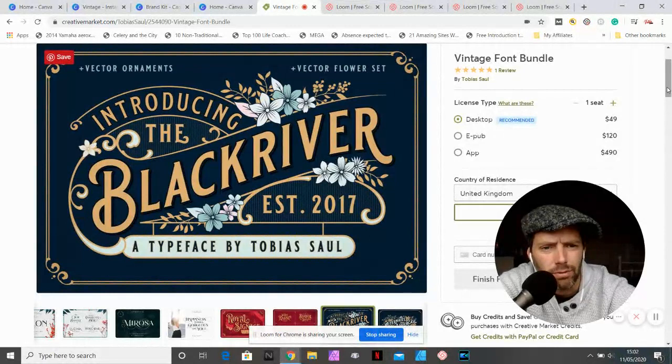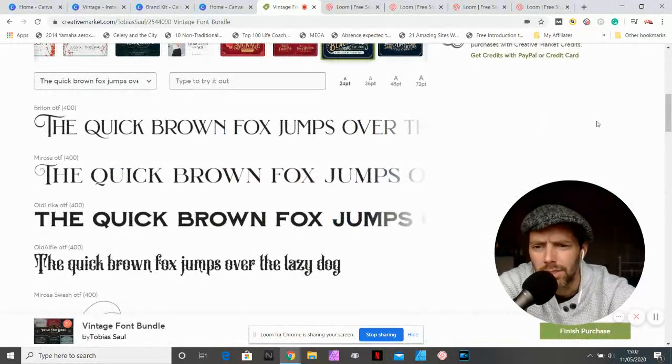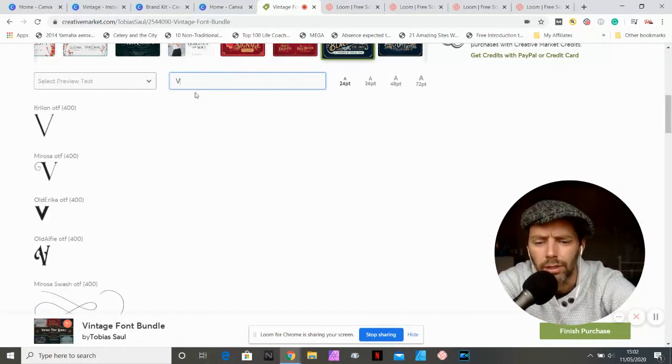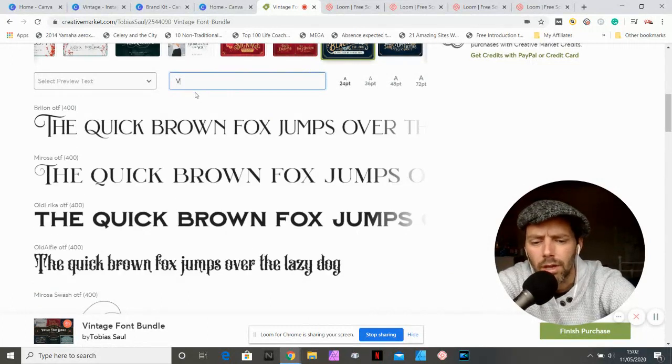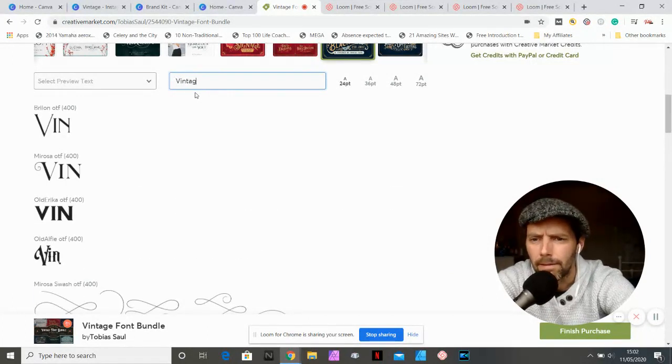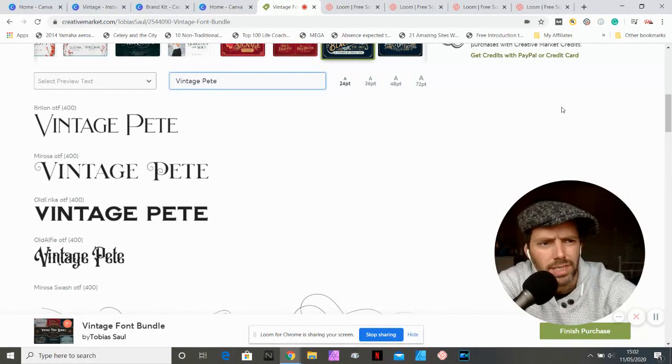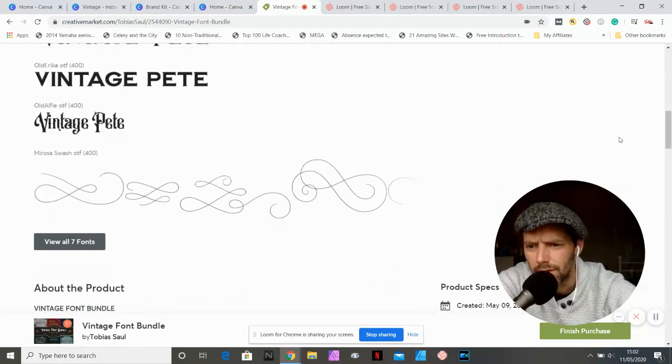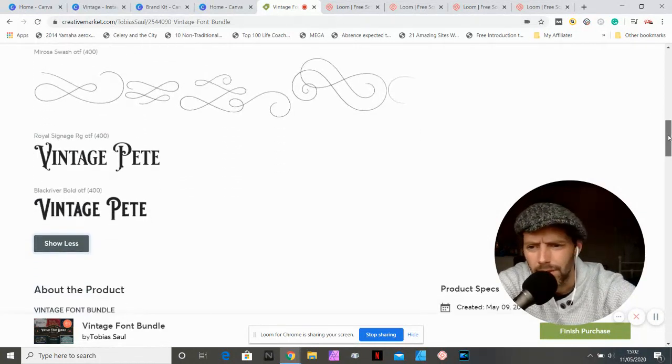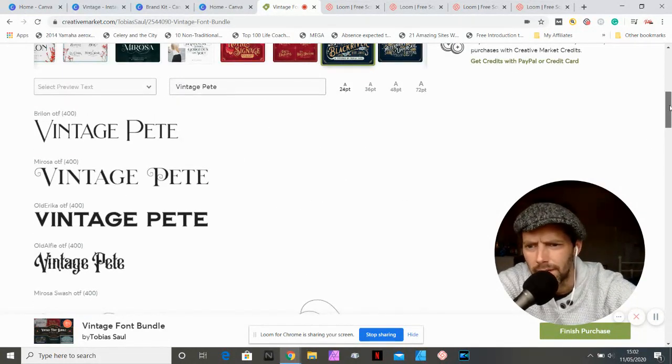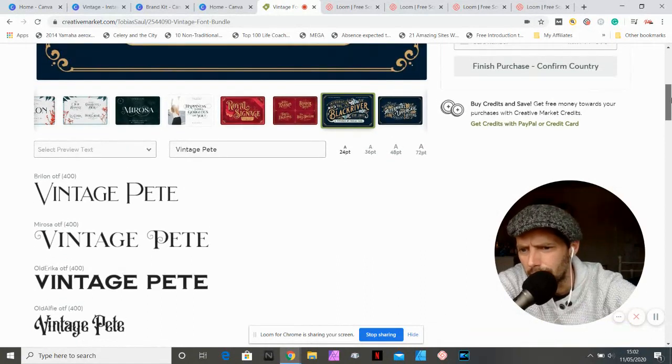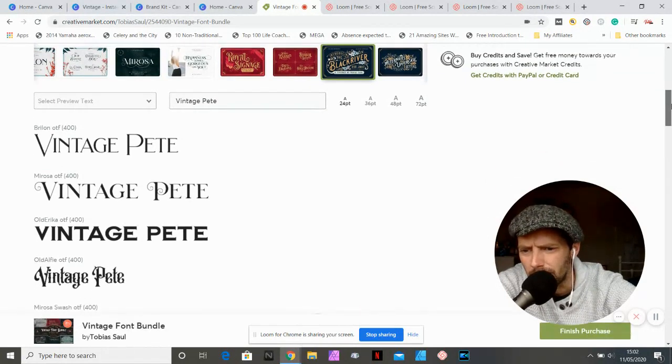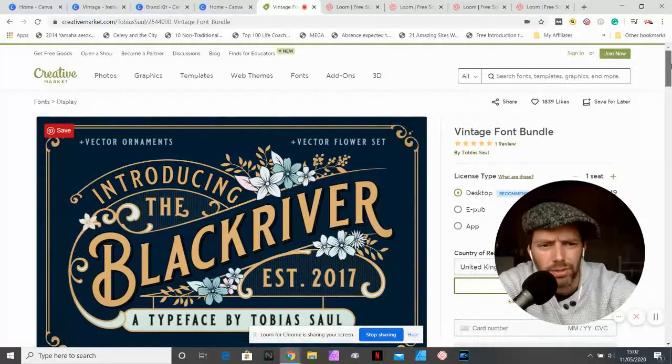If you scroll down, you can see it will give you a preview if you wanted to try it out and type in your own logo name sometimes. So I would type Vintage Pete and it shows me what Vintage Pete would look like in all the different font styles. It's got seven more fonts. You can preview some more. I am quite liking this one. The Mirosa is quite nice. I quite like Berlon and Old Alfie is pretty cool.